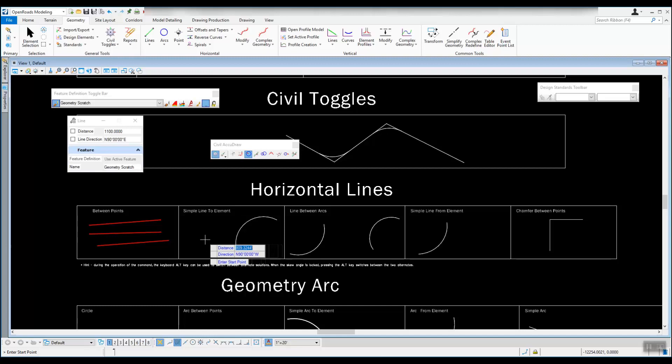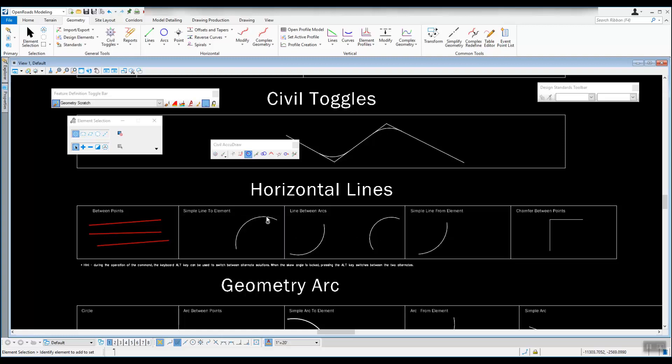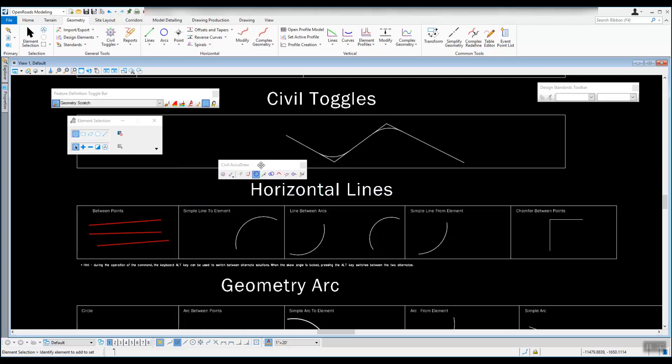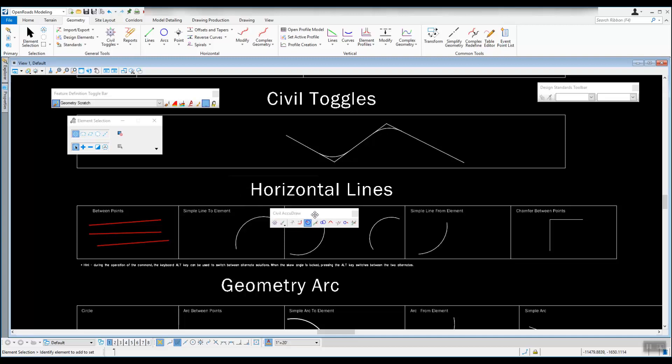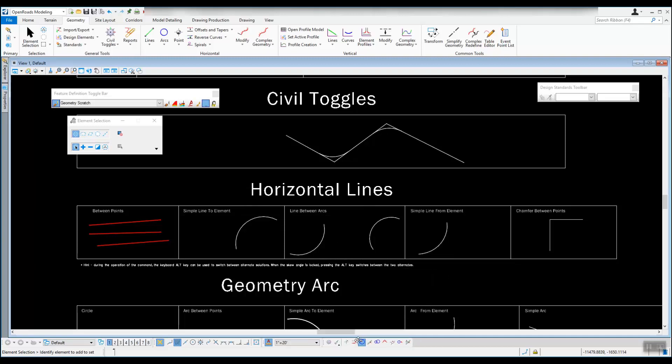I'll hit F4 on this. The last thing I'll talk about here, I'm going to turn Civil AccuDraw off, we're just going to turn that off. Probably won't use it for the remainder of these tools. Don't have Civil AccuDraw running if you don't need it, it kind of gets in the way. So what we usually do is we'll just turn it off, maybe dock it down below if we're not using it.